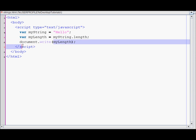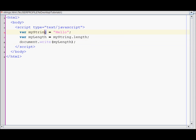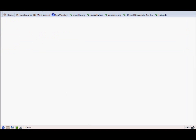So this document.write should print out the length of the myString. So let's save this and view it in the browser. As you can see, it displays five because hello is five letters long.